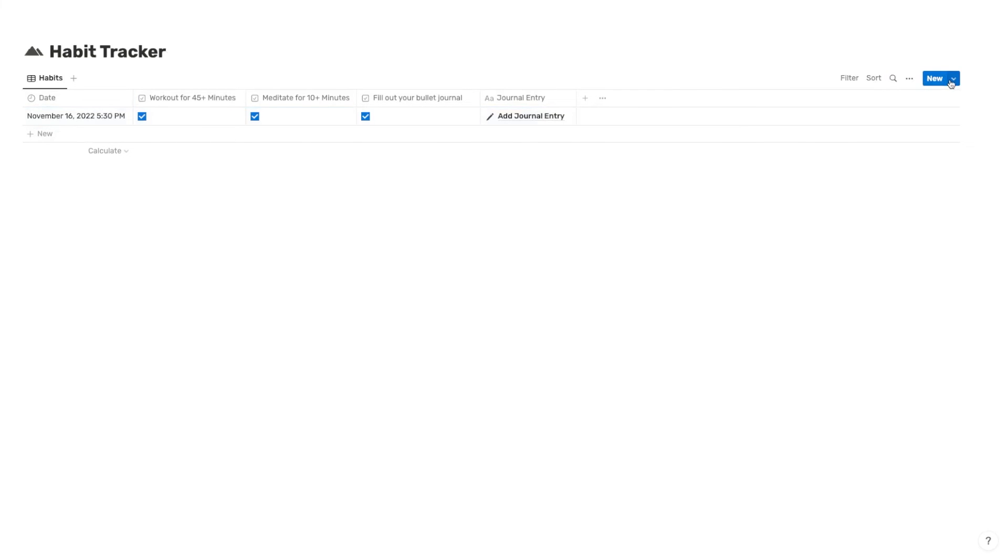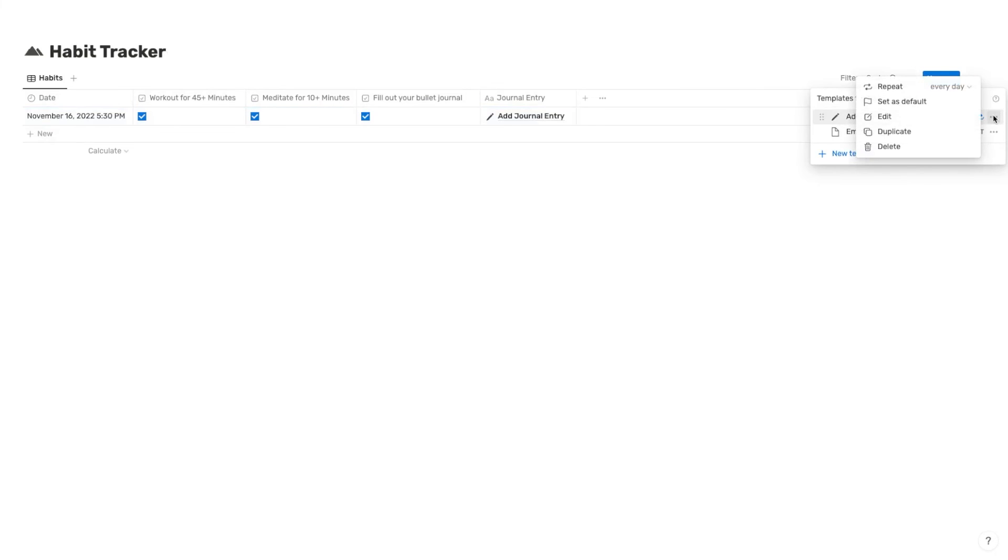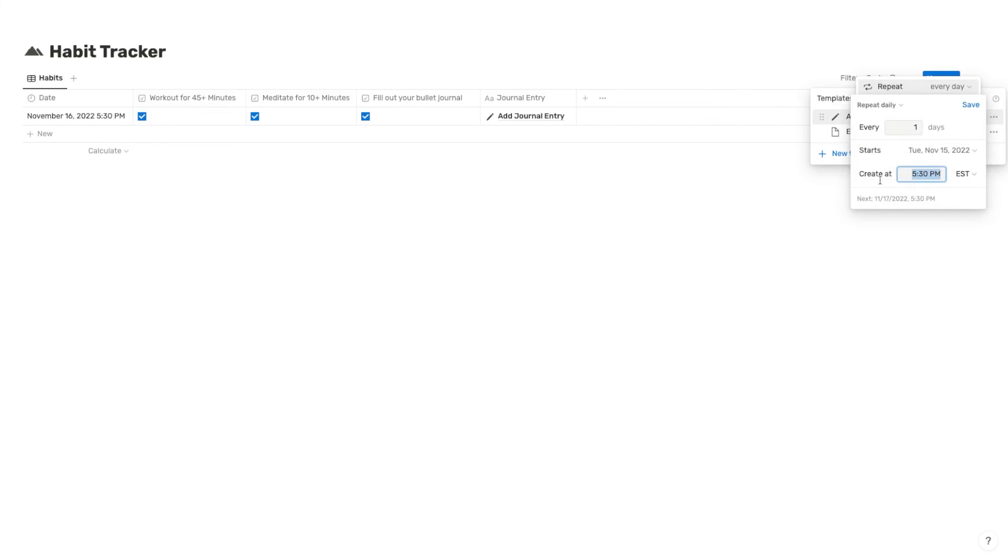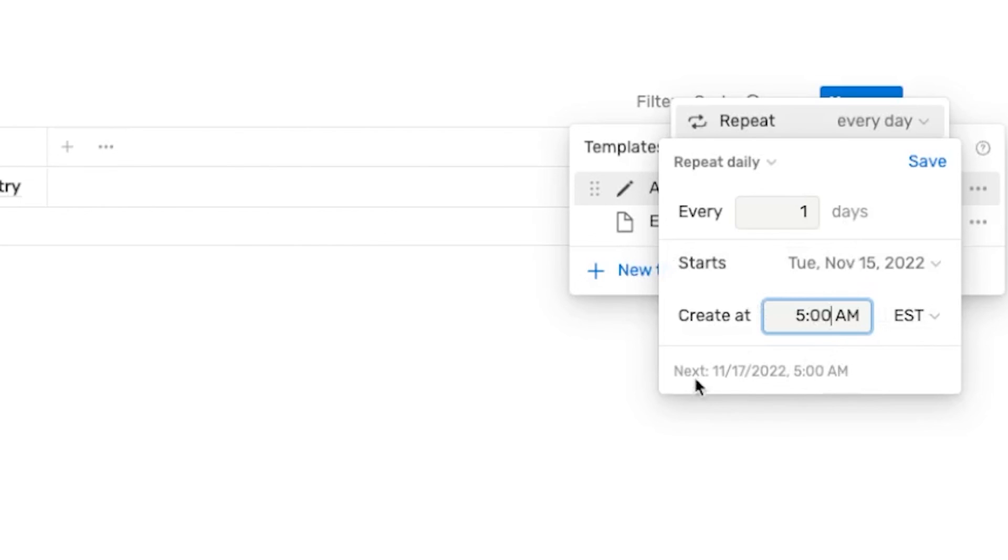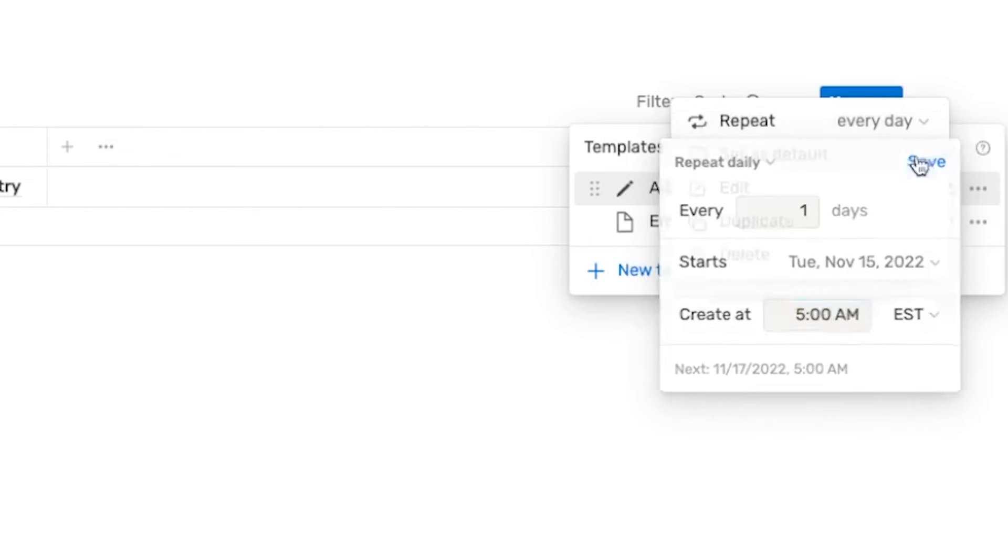And if you ever want to change anything about that template, you can just click up on that new button, click these three dots, hit repeat. And then you can change the settings here for the time that this populates. For instance, since I just wanted to show you that example, I set it to 5:30, but we can set it to 5 AM. So that tomorrow, it's actually going to bring this next journal entry in at 5 AM. And then I'll be able to fill it out once again for that day.